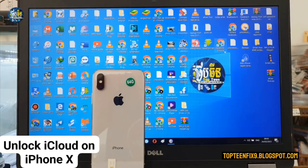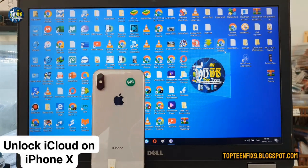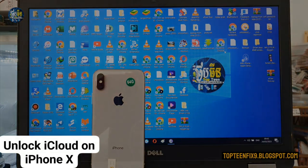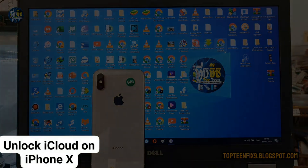Hello guys, welcome to Top10Fix channel. Today I got an iPhone 8 that is locked with iCloud and I'm going to show you how to unlock it with the unlock tool.